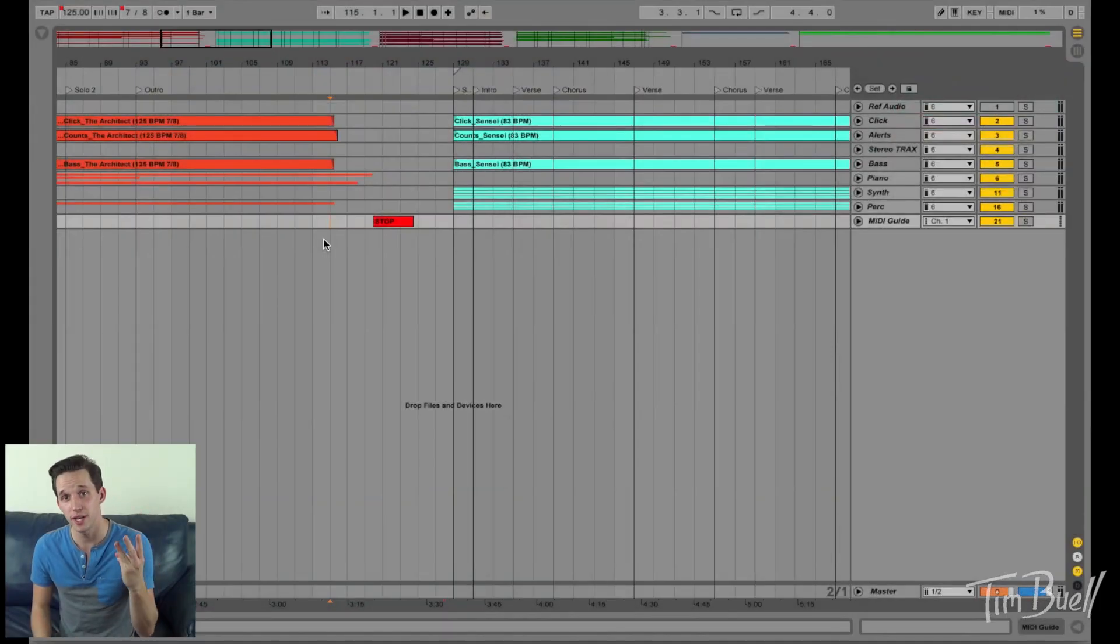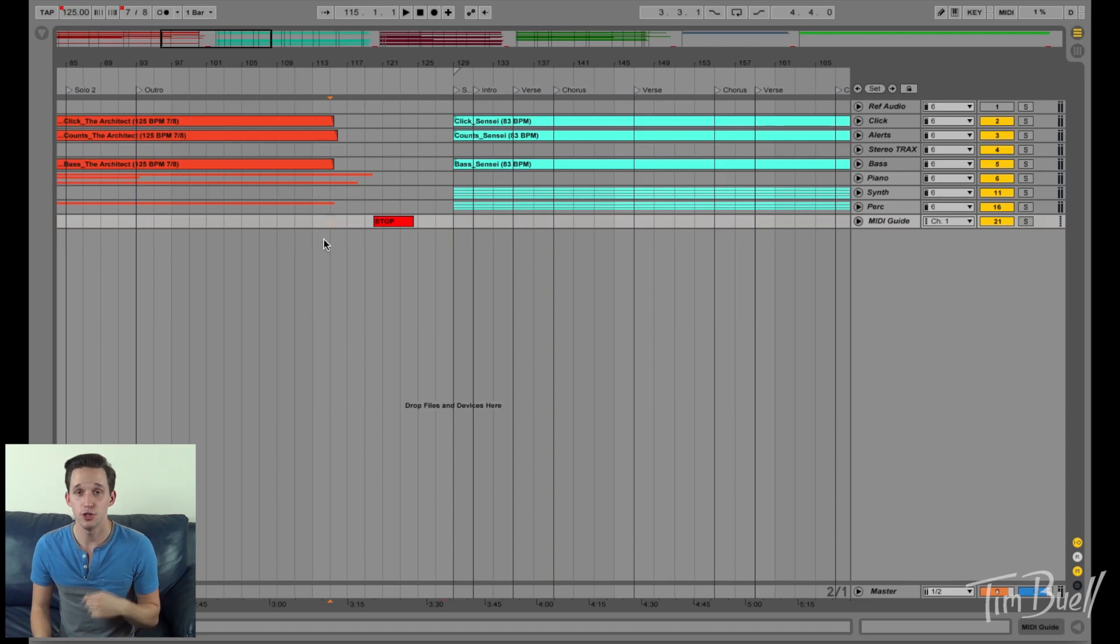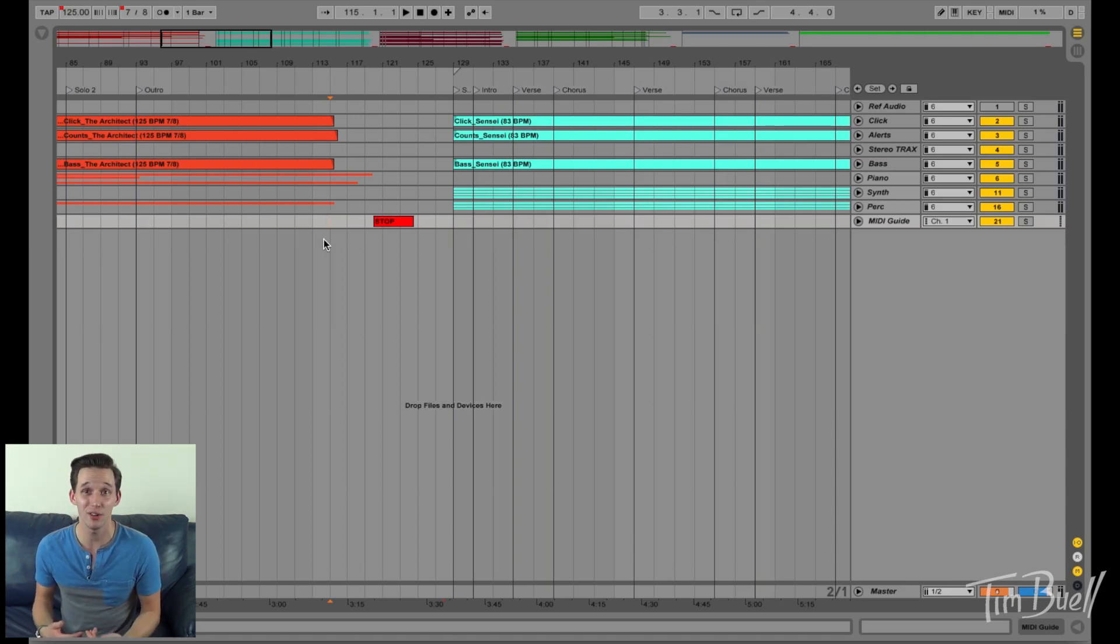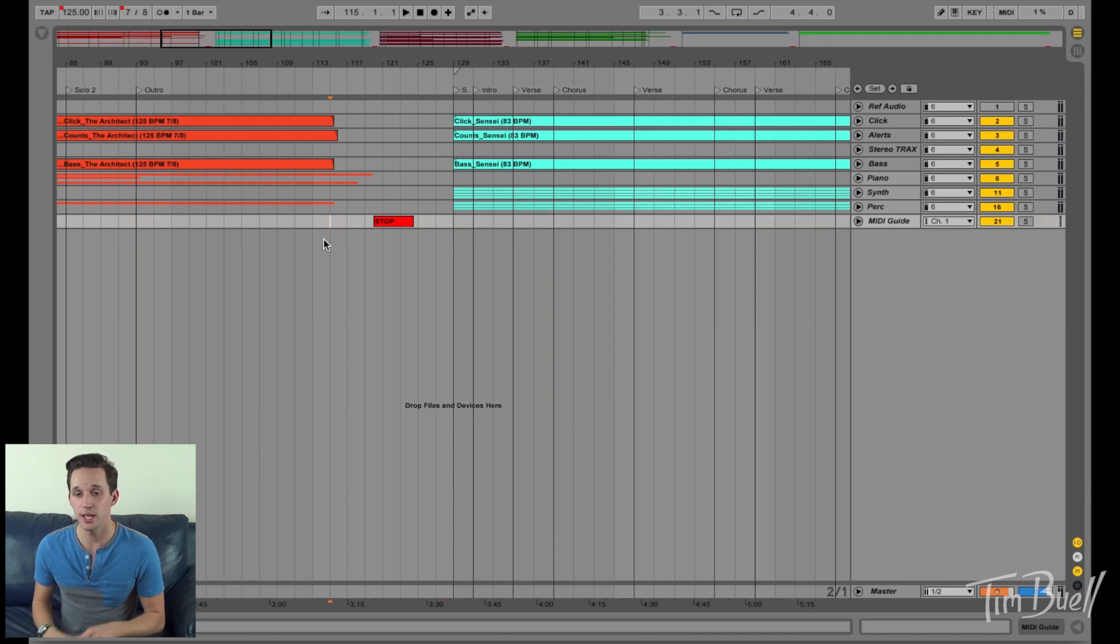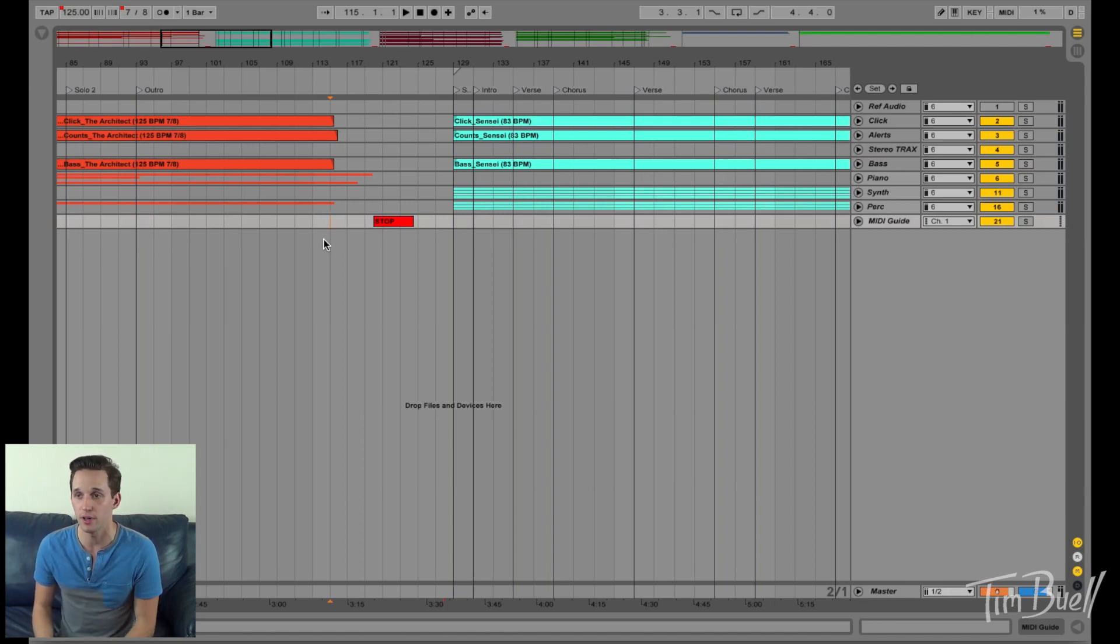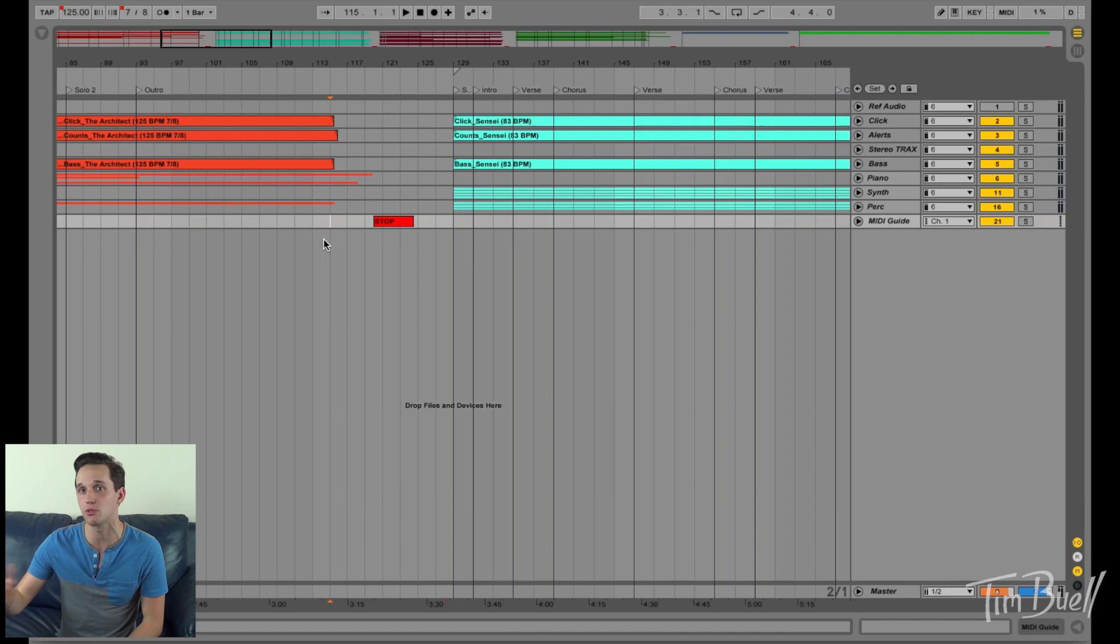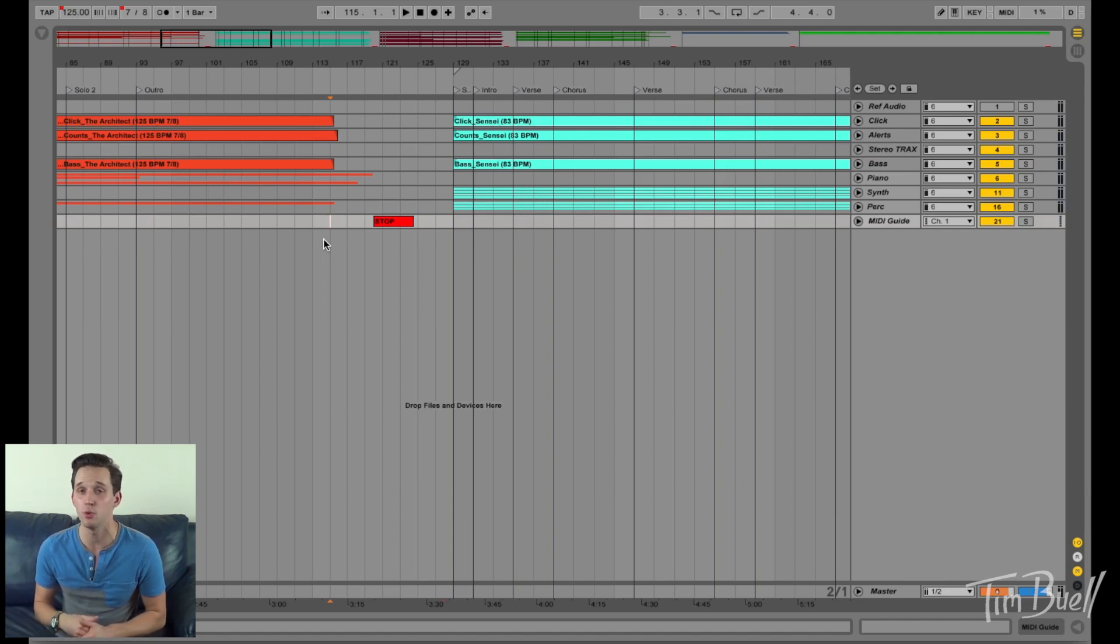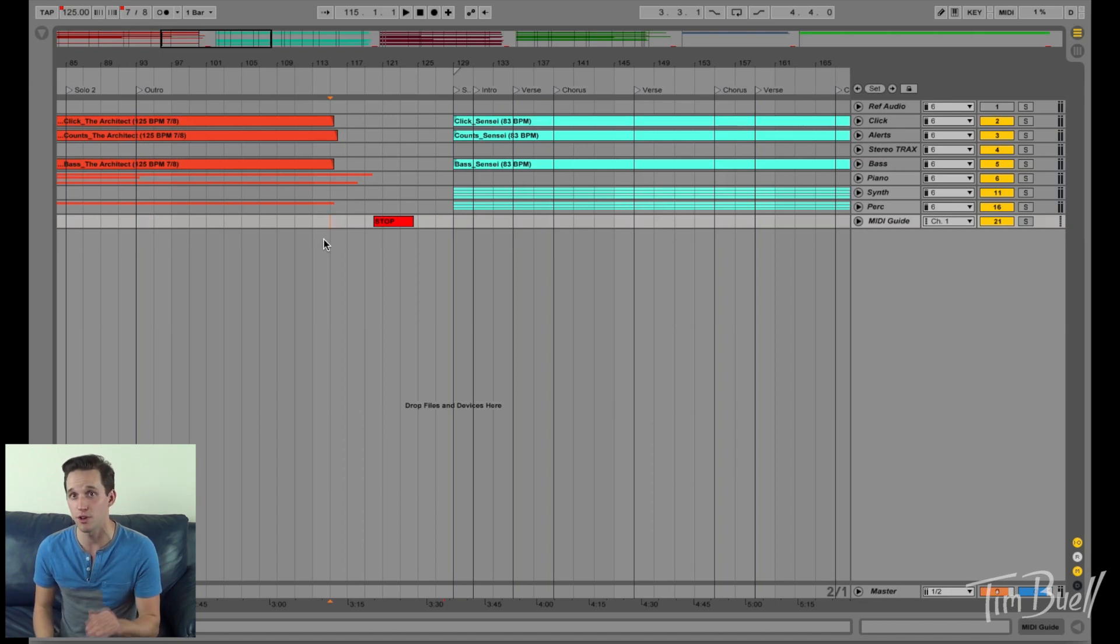Tip number three, is using MIDI notes to manipulate arrangement view. So, standard and arrangement view, when you hit play using spacebar, the playhead is going to keep scrolling until you hit stop again using spacebar. So that's fine if you want to start and stop every song manually. But most people don't.